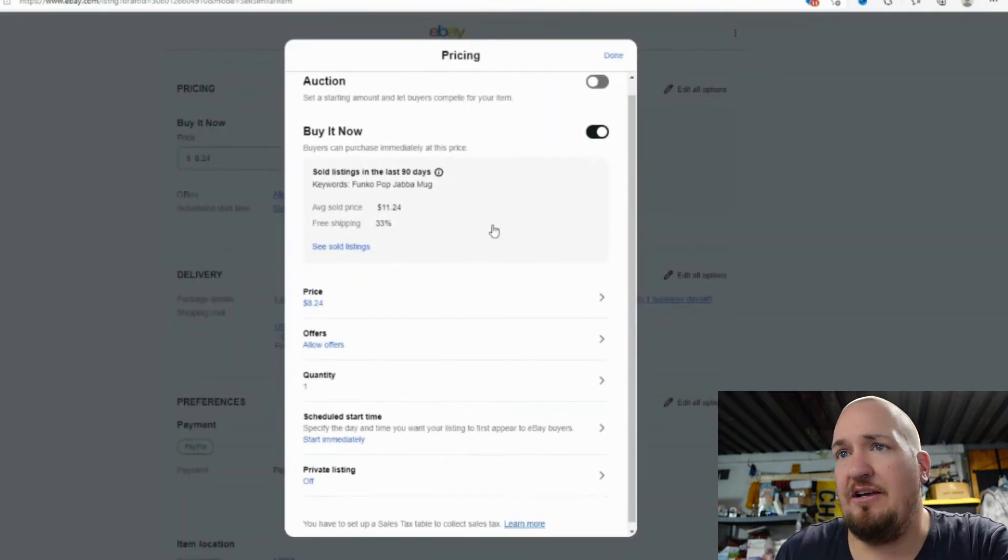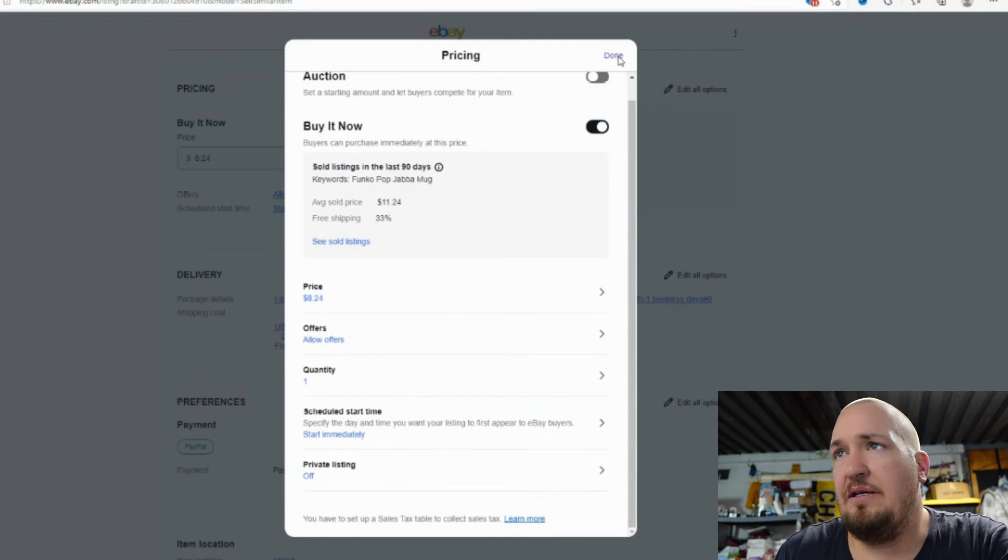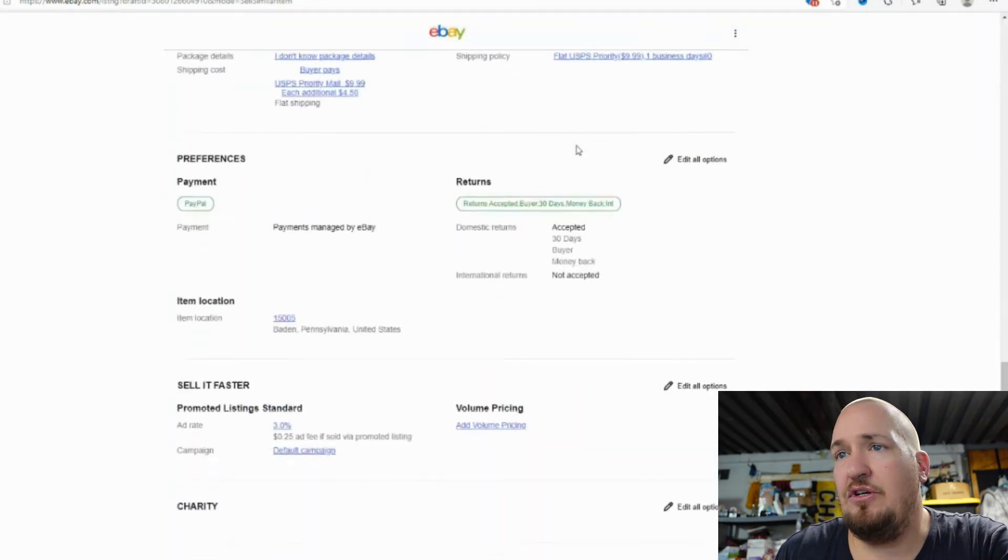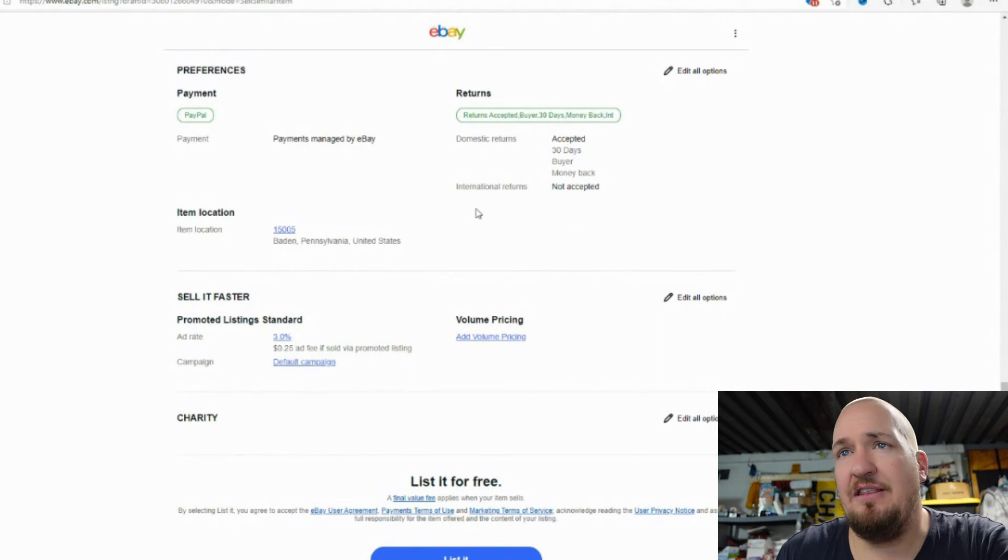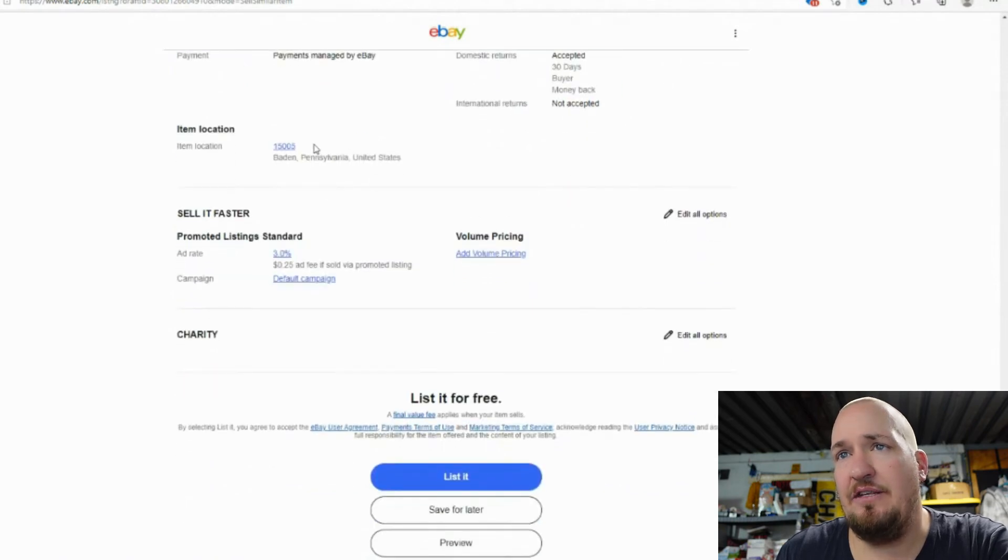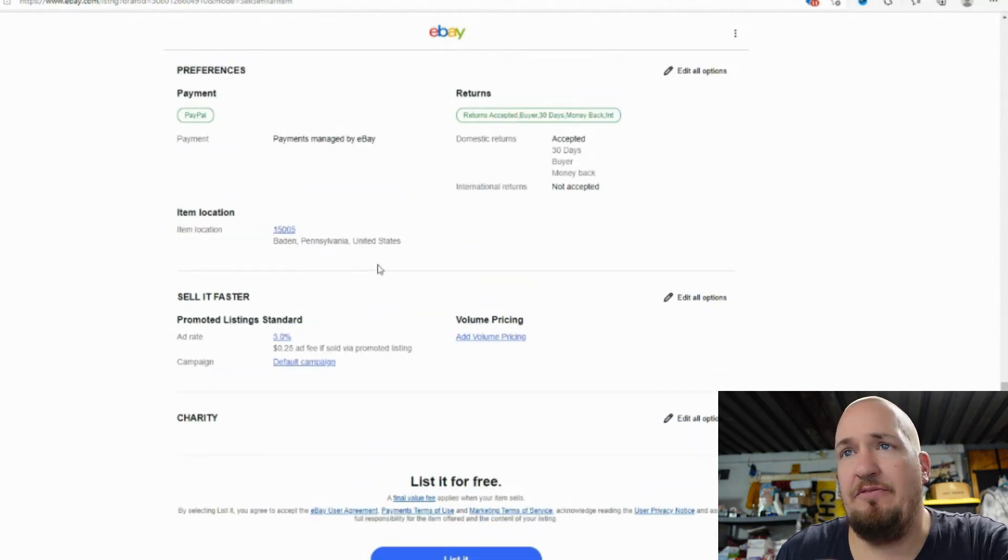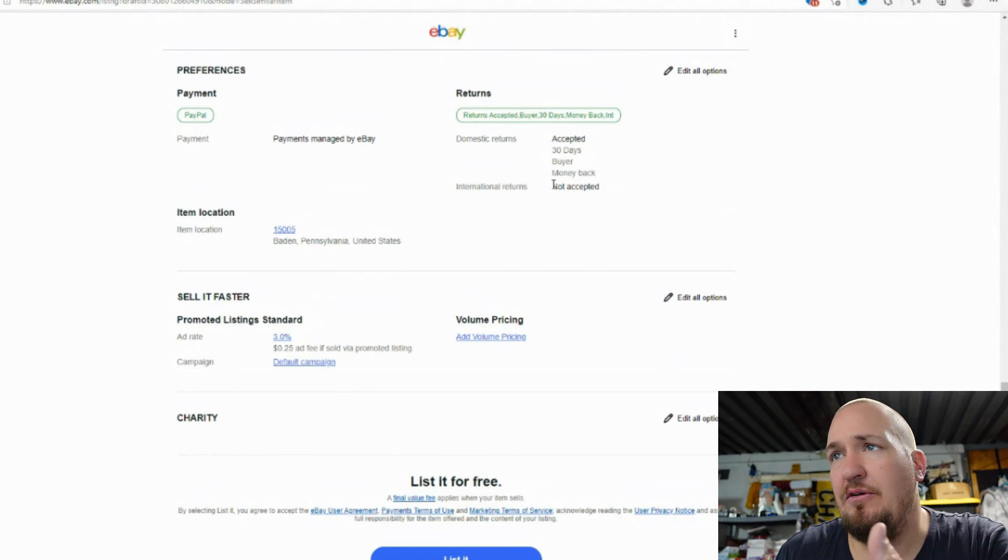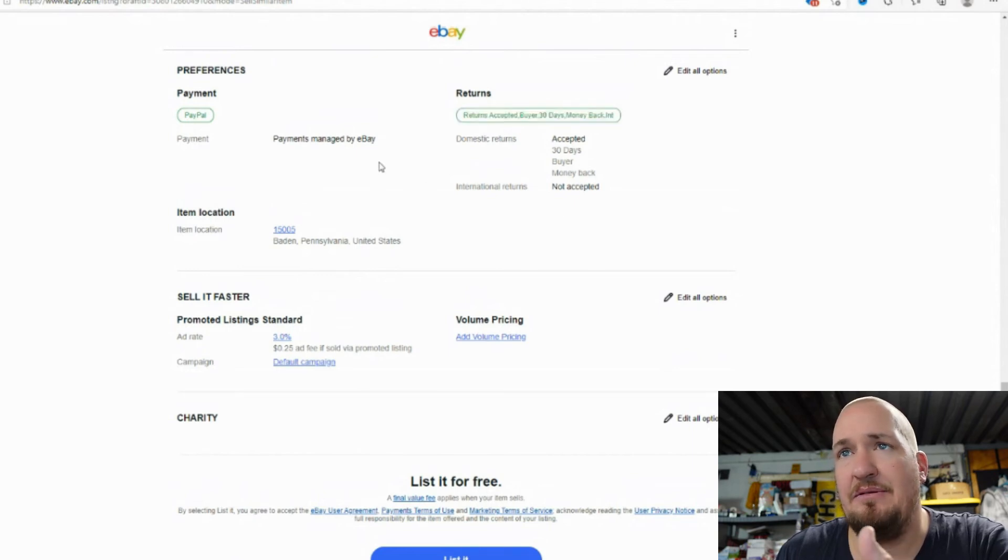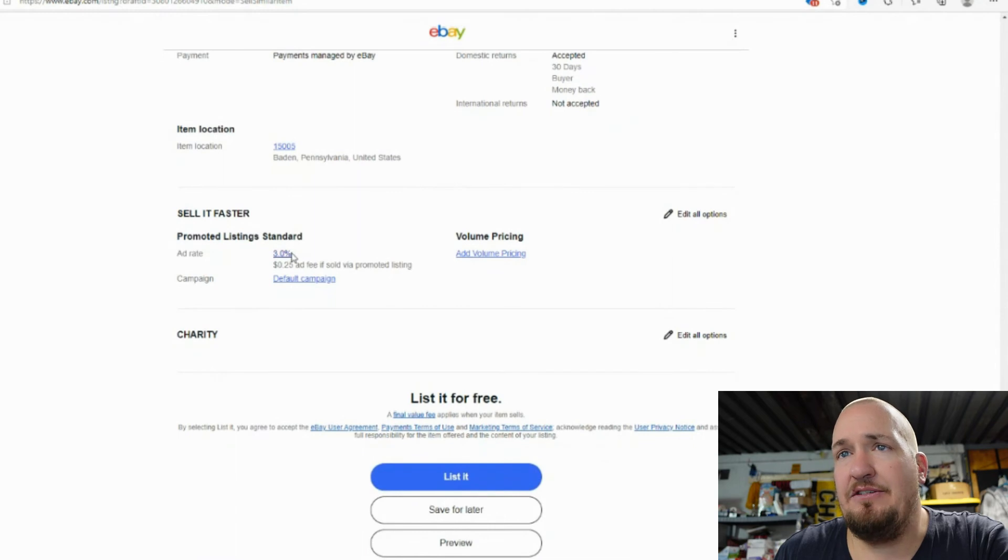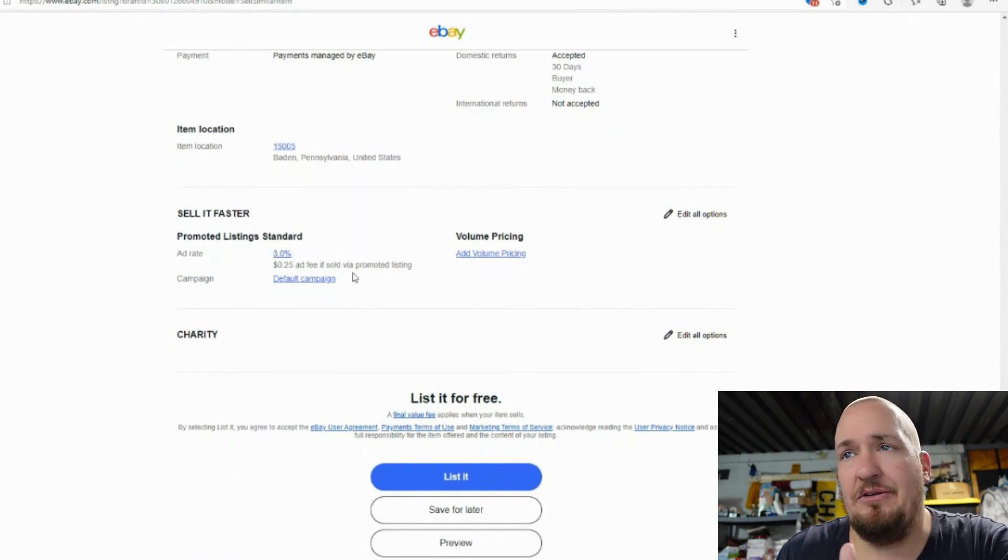So $8.24. We've already changed that. I'm going to double check all these options though. Okay. Everything looks good there. Yeah. This is way different than I'm used to, but I kind of like it. I honestly think that I can get used to this. It just shows where we're shipping from Baden, Pennsylvania, the zip code. I do accept returns 30 days and the payments are managed. I do an ad rate of 3% on all my items. So it's just something I do.